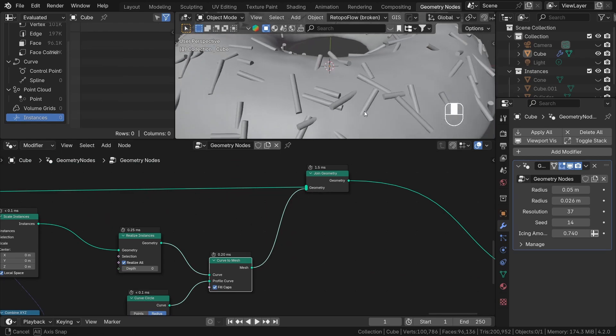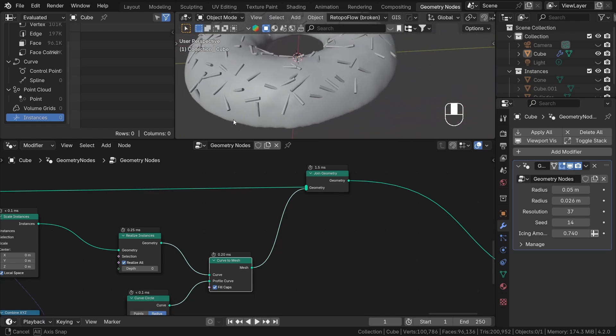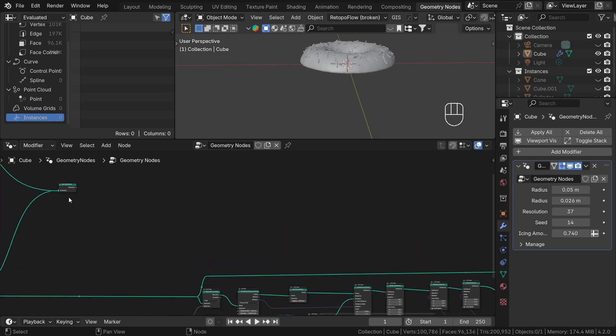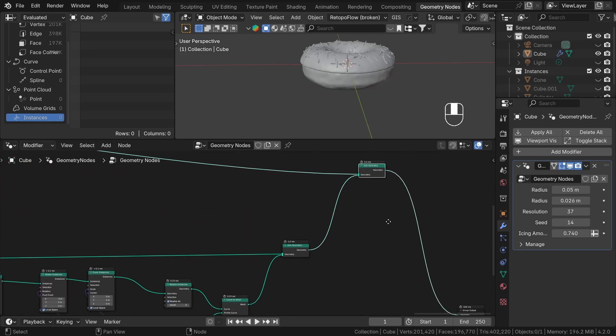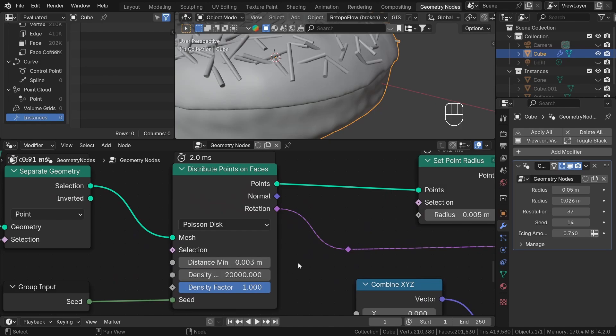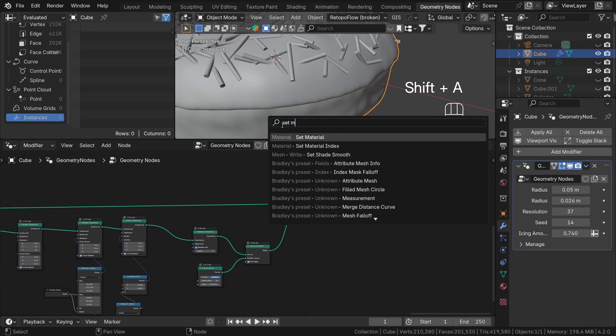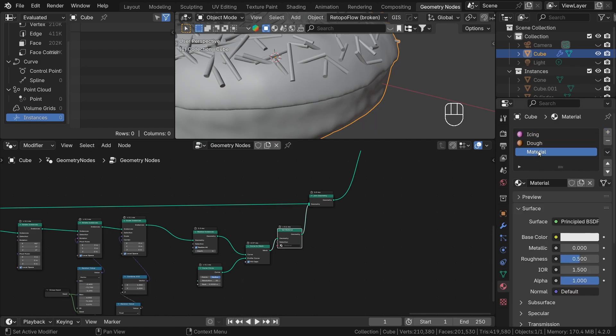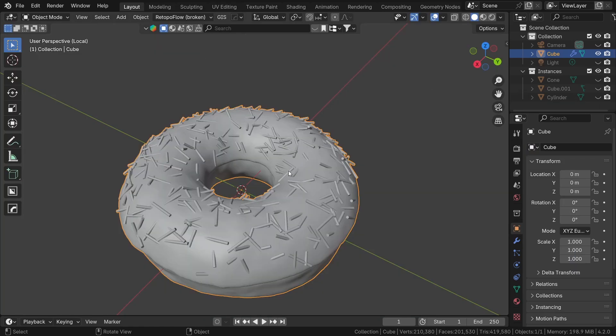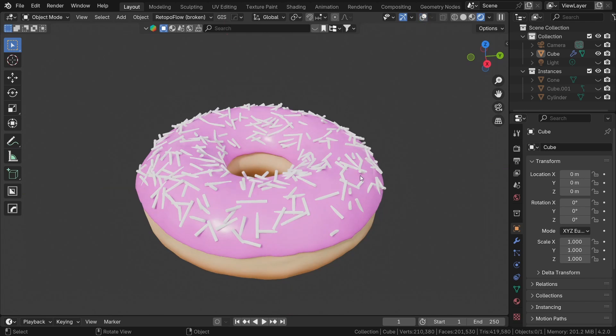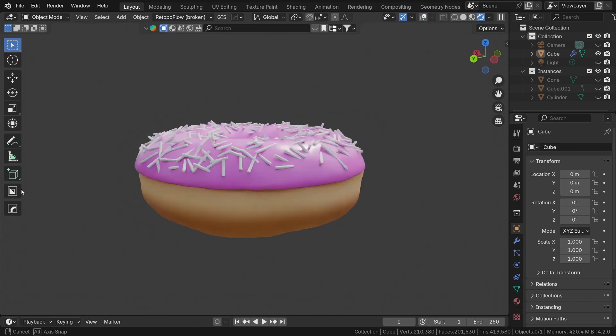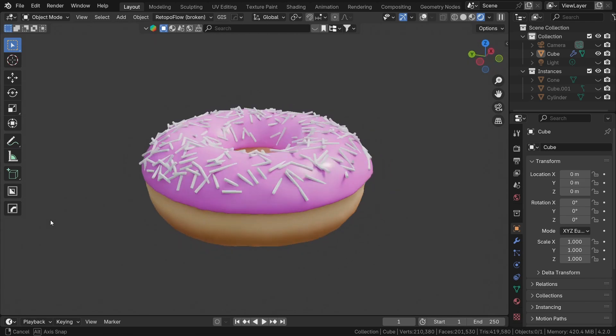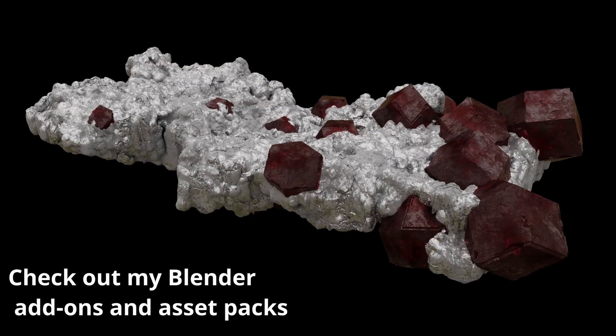So, we created our first basic particle system with instances inside geometry nodes. Great job! Now, let's join it with the dough and add another material. That will be it for this tutorial. I hope you enjoyed it and learned something new as well. If you want to support my channel, you can check out my Blender add-ons and asset packs, link in description. You can also download the files and the final file of the donut from this course, link also in description. Stay tuned for the next part. Thanks again for watching, see you again soon and bye!